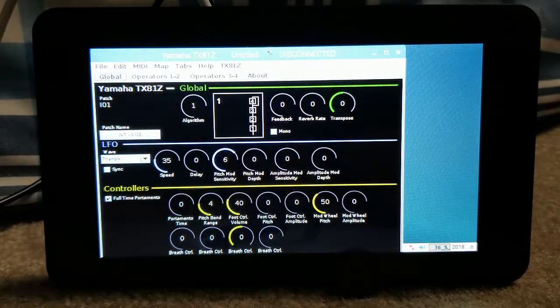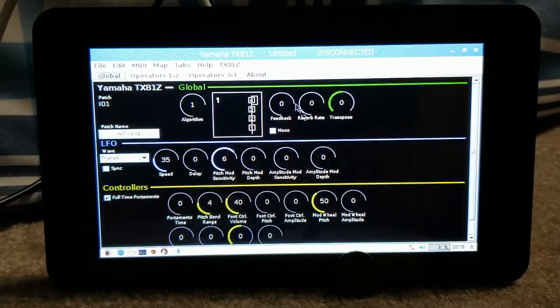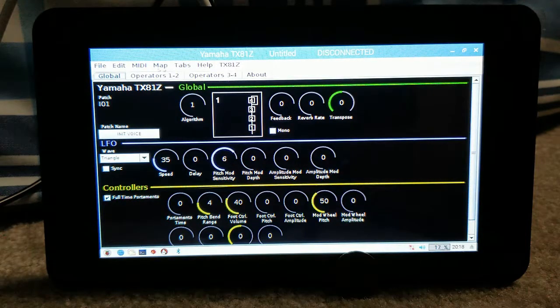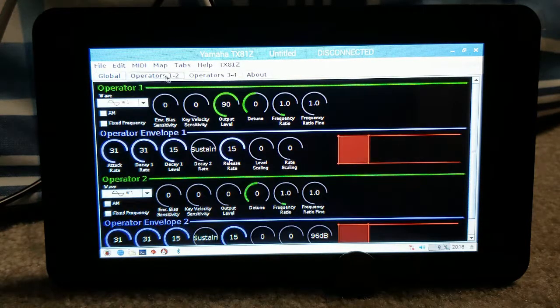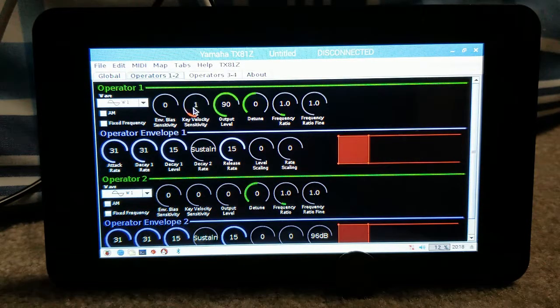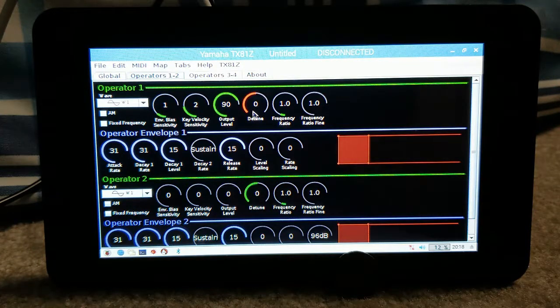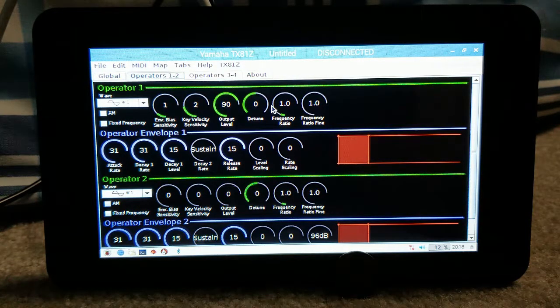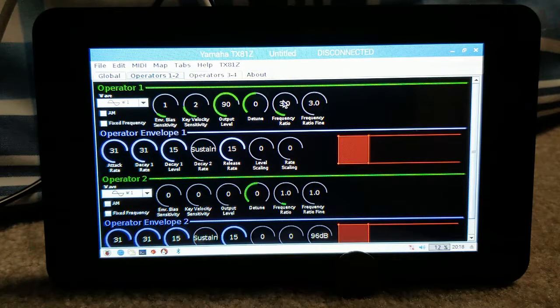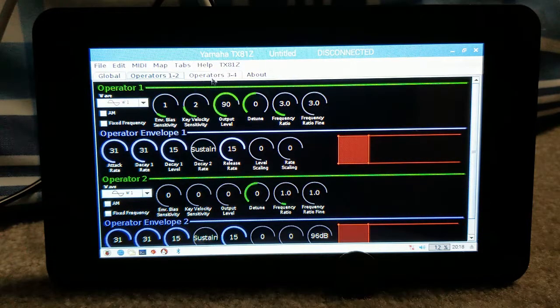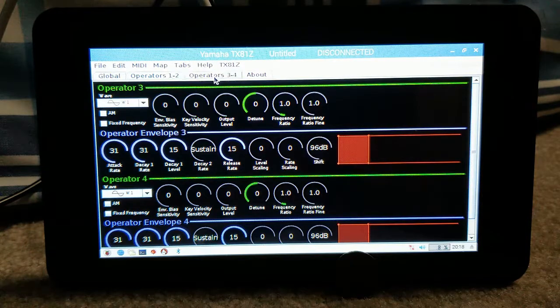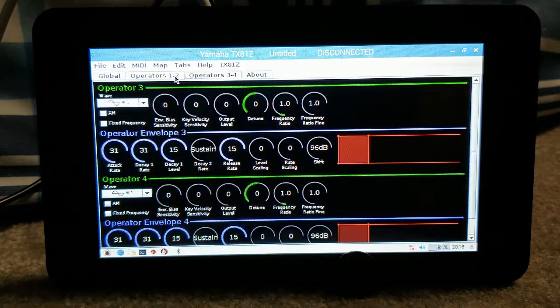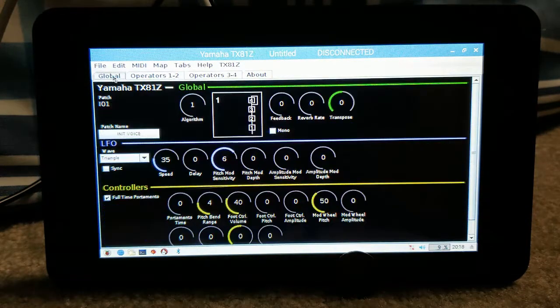There it is, Yamaha TX81Z disconnected, and then there are the additional panels. Once I get it sized properly I'll do a whole proper how-to and what to expect video. In the meantime it's working remarkably well.